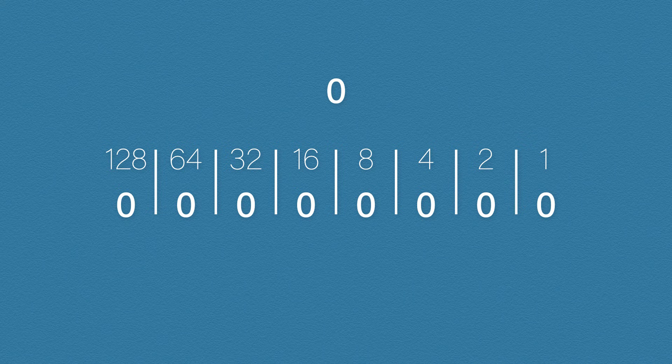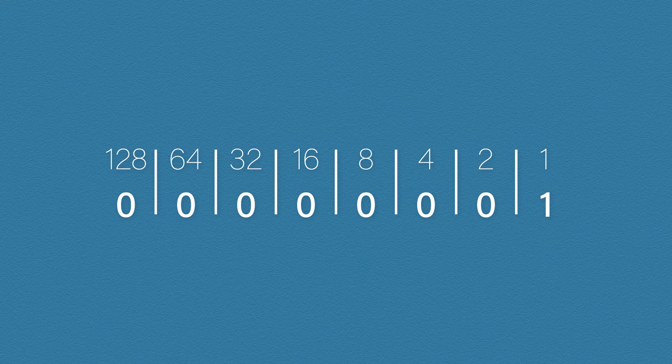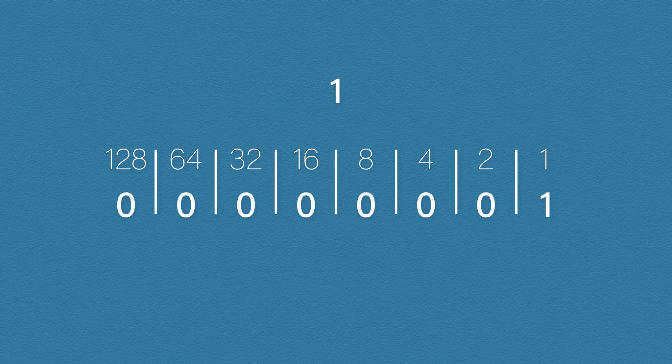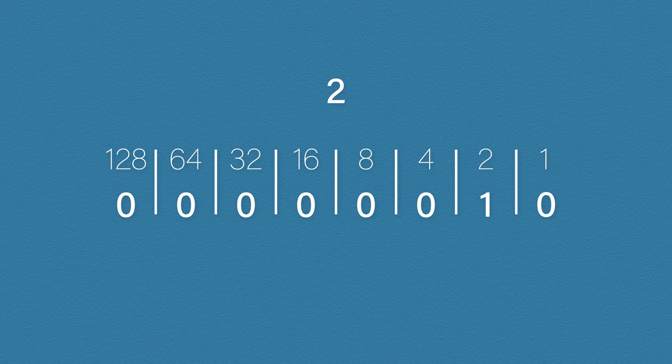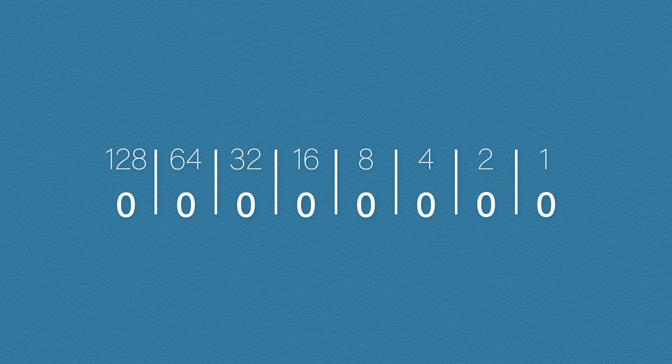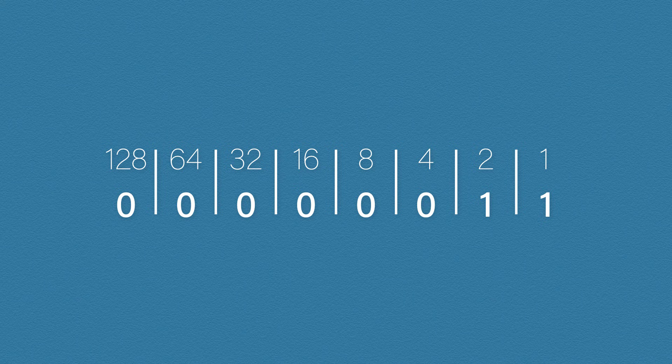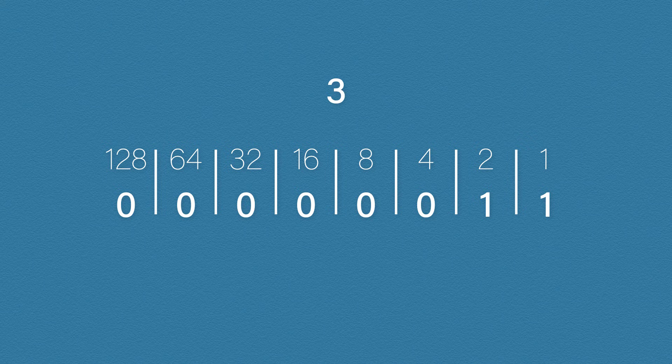If we turn on the one column by adding a one, what value does that give us? It gives us one. If we put a one in the two column, that gives us a value of two. Pretty straightforward so far, right? Okay, this time let's turn on the one and the two column. What do we do here? We need to add up all of the columns that have a one. So our value here would be three. Hopefully that makes sense.